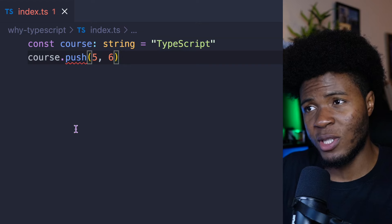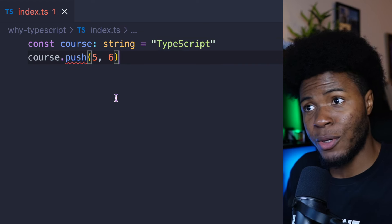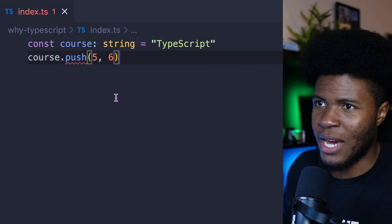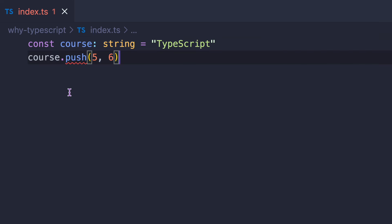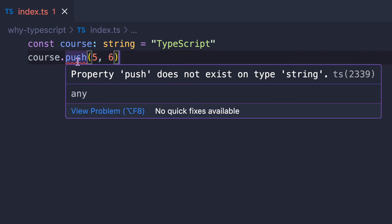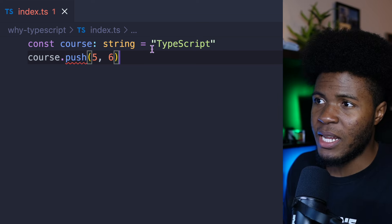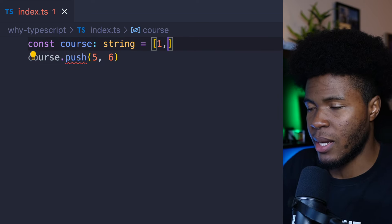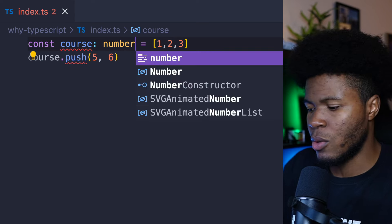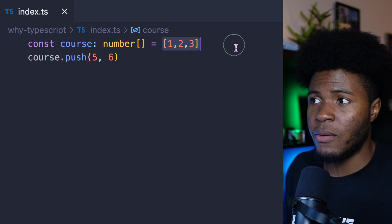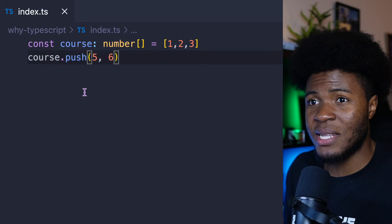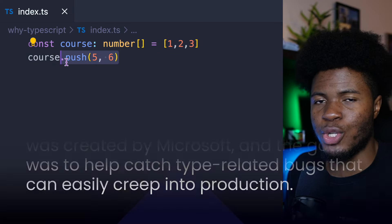Just to show you a bit of what TypeScript looks like — here I have the TypeScript version of the JavaScript code we had previously. I have this cost variable, which I've said should have a string type. Now when I call this push method, you see TypeScript throws an error: property push does not exist on type string. But if I change this to maybe an array of numbers, you can see everything works fine because this is an array and TypeScript knows that an array has a push method.